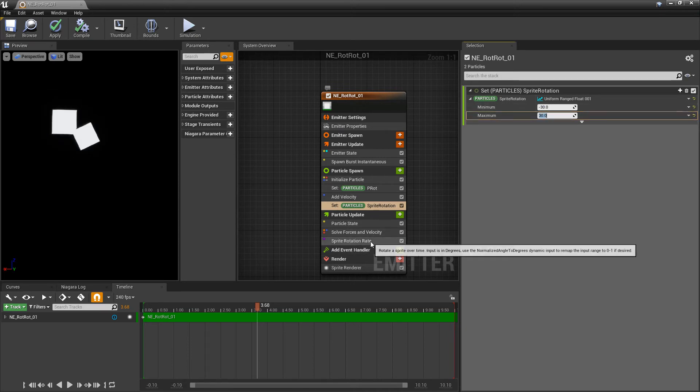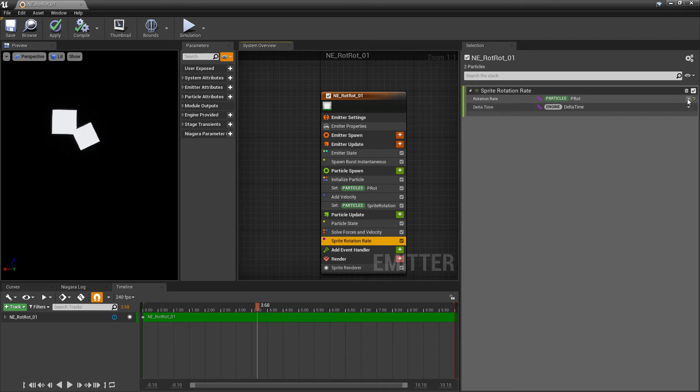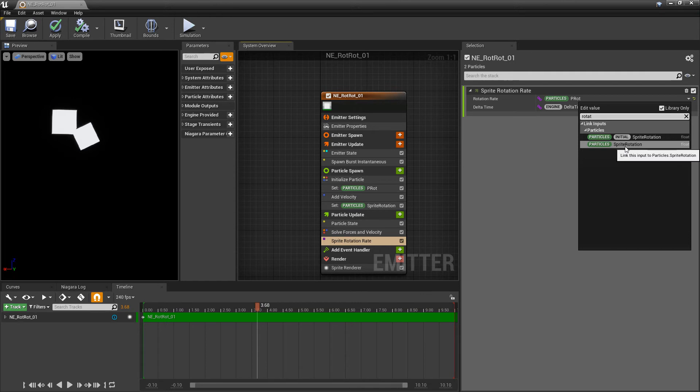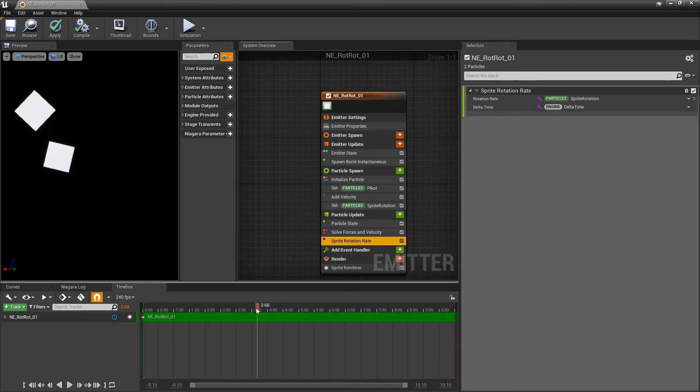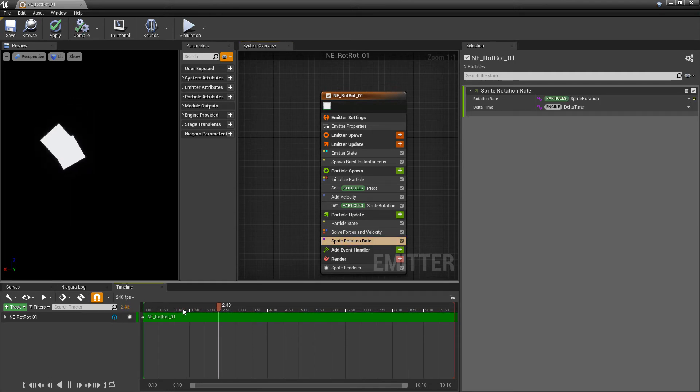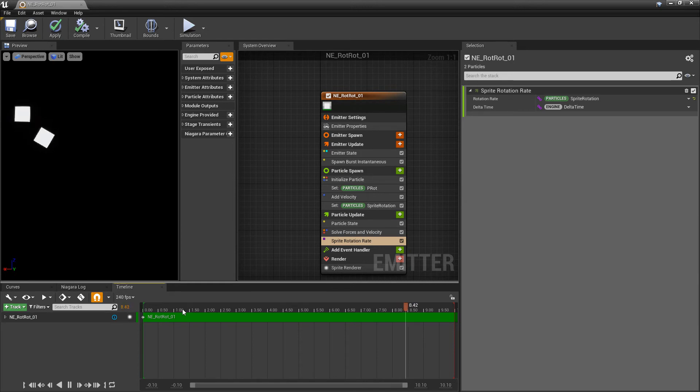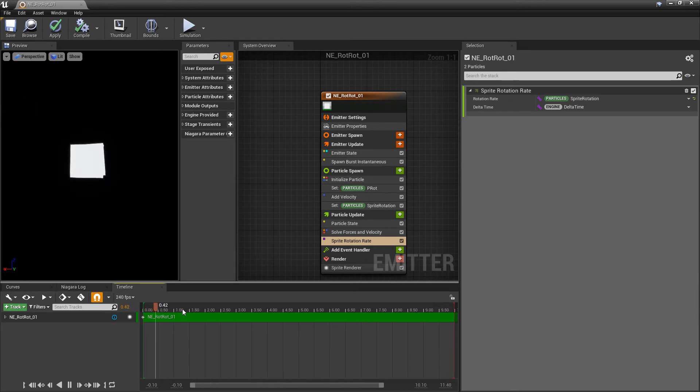And then in our sprite rotation rate, we should be able to just go in here and type in rotation. And we can choose that sprite rotation. And then we'll try and play it. But what you'll see is that these are picking up speed and they're updating. They're ping-ponging between that negative 30 and 30.